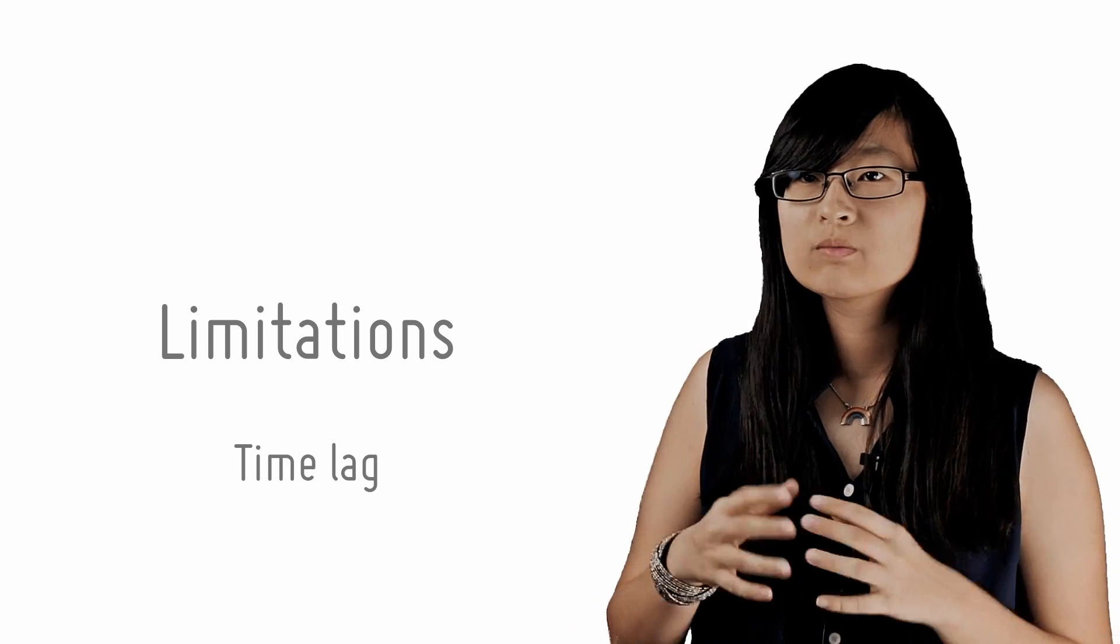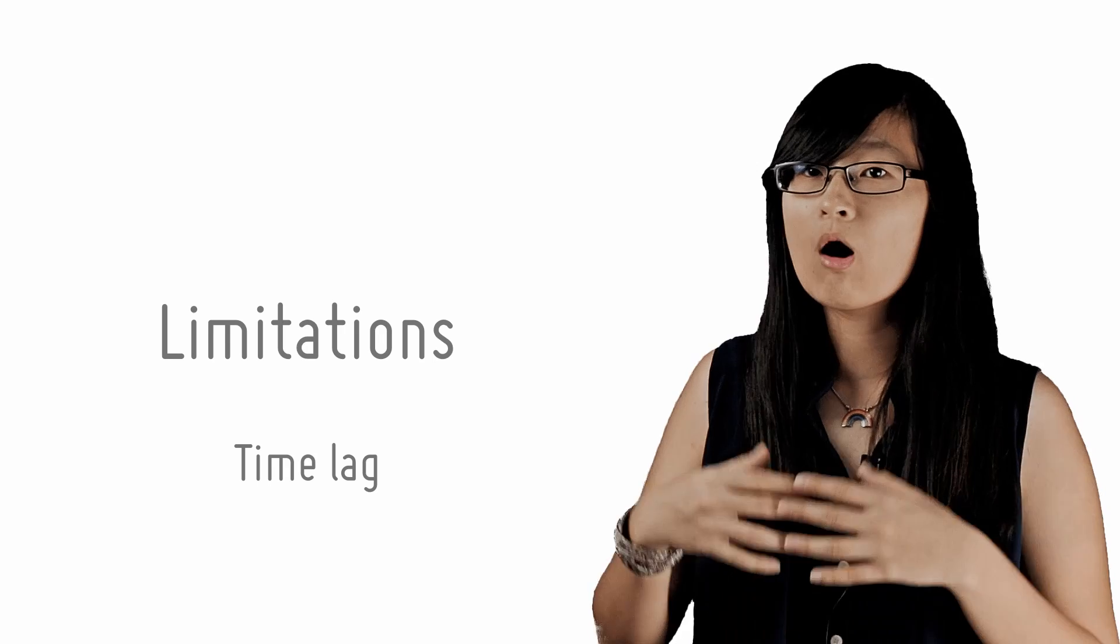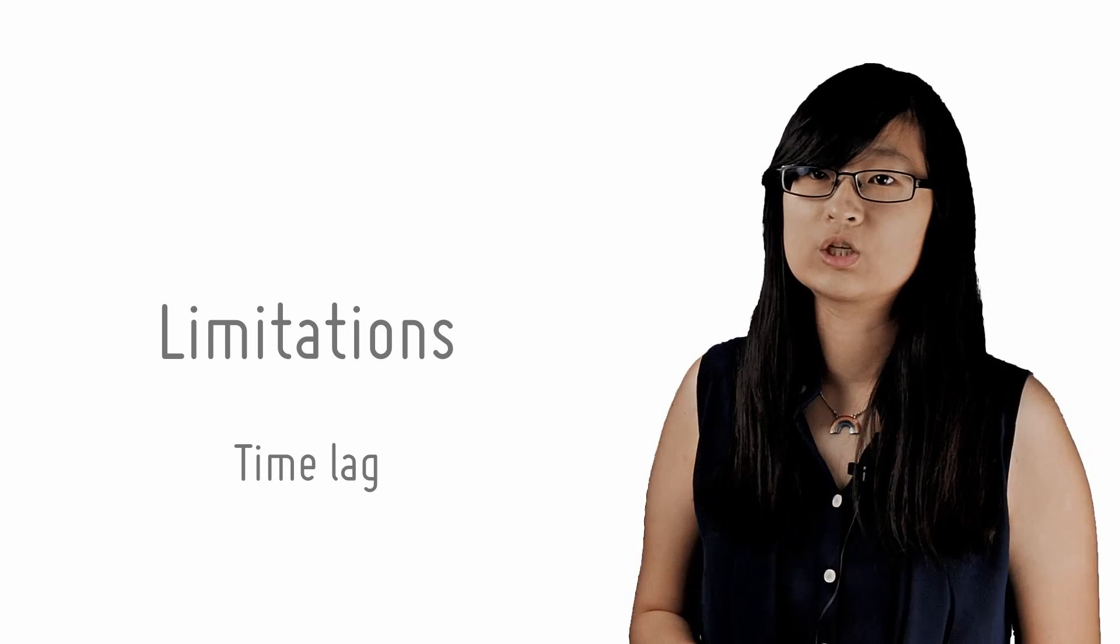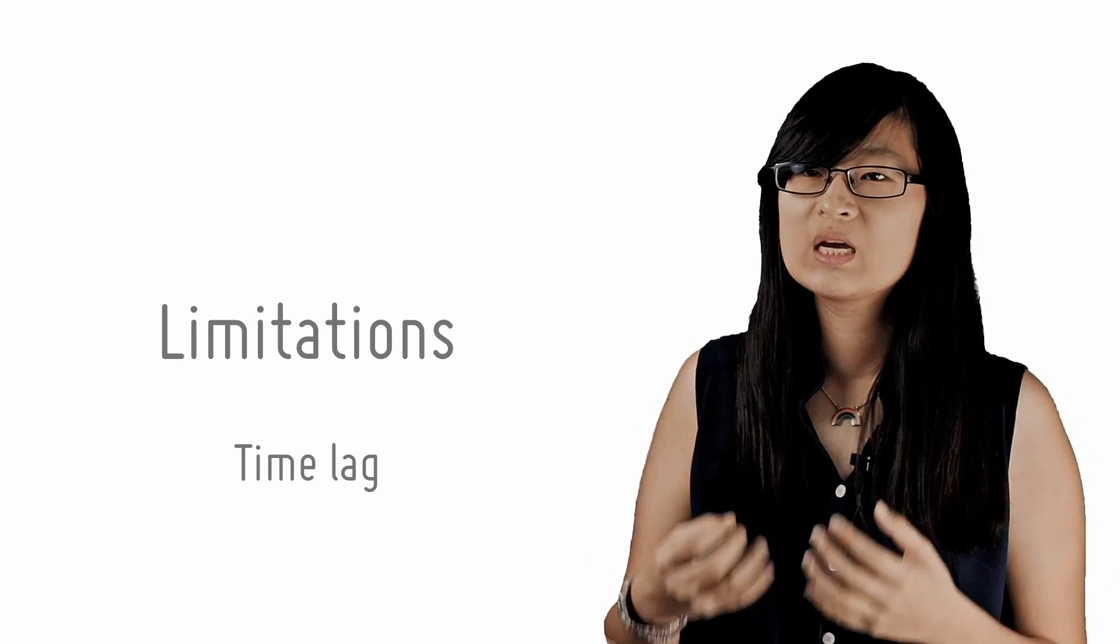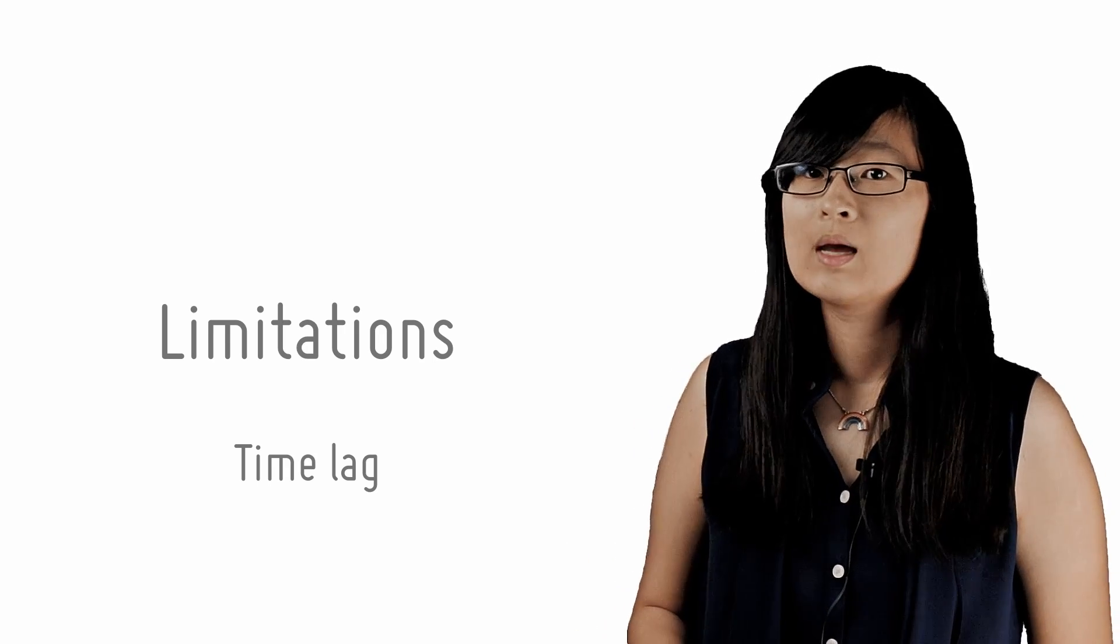You should be wary, however, of using this limitation in an exam, since all government policies will have this limitation, which diminishes the value of such an evaluation.